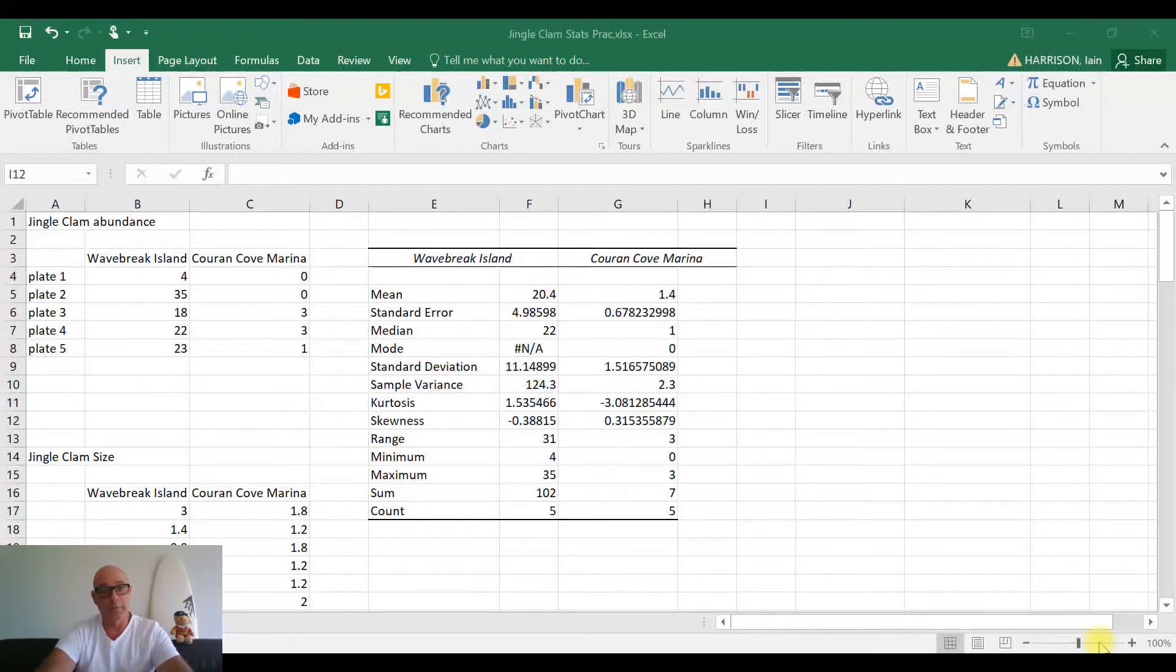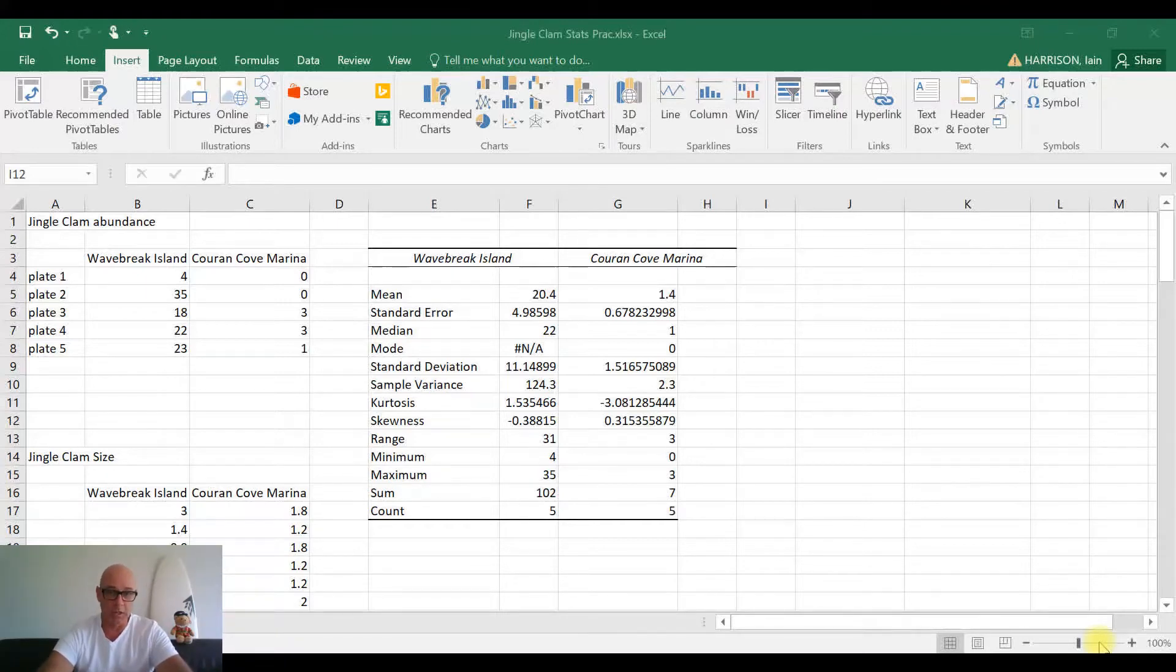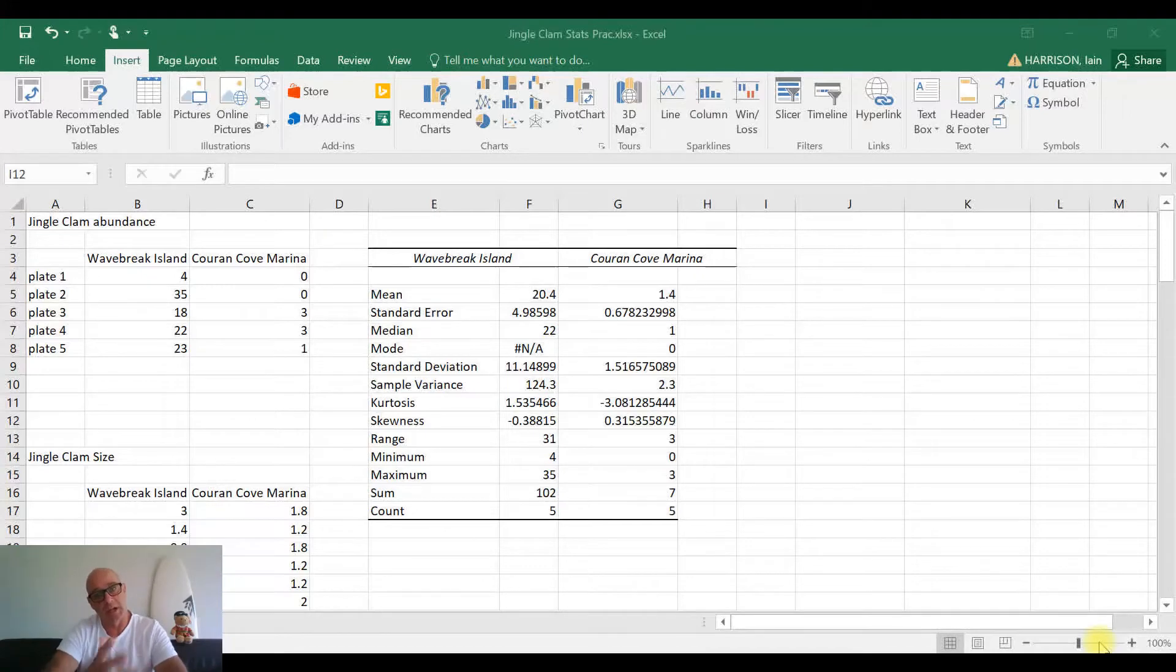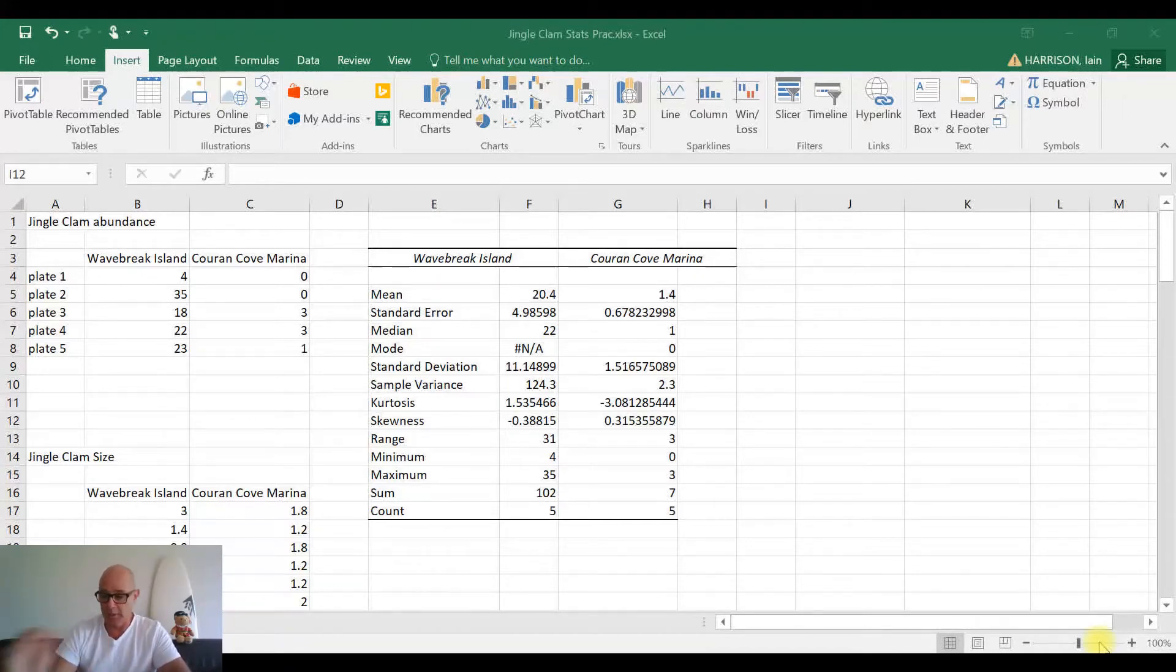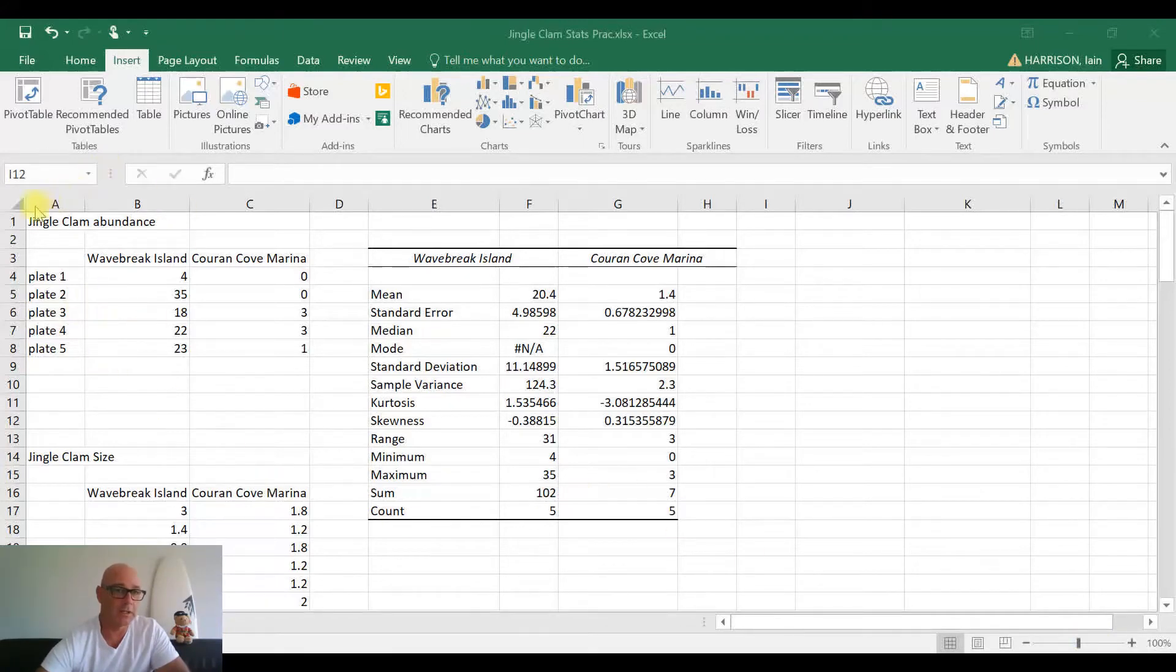Anyway, moving right along. What we're going to do today is we're going to be creating column charts with error bars from the data that we've been working with. Now we've been working with the jingle clam abundance data, so if we look over here, this is where we were up to yesterday.